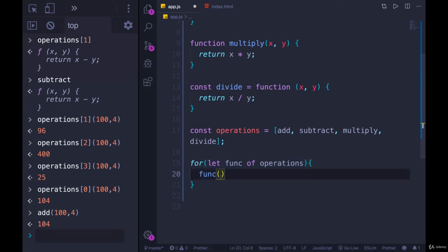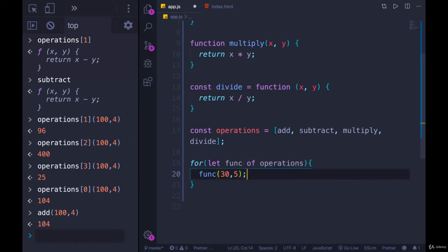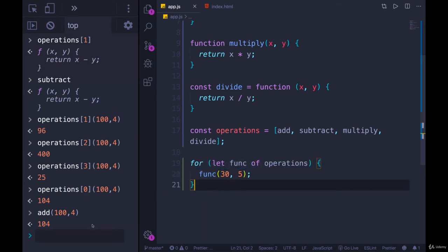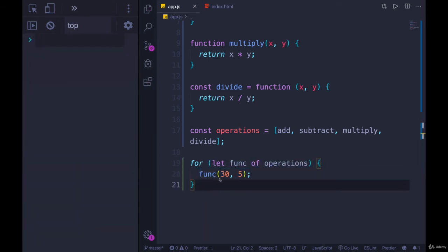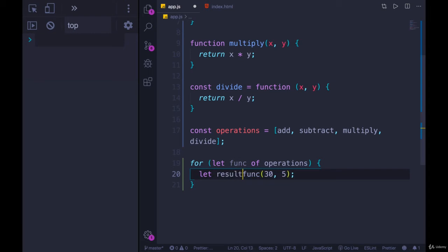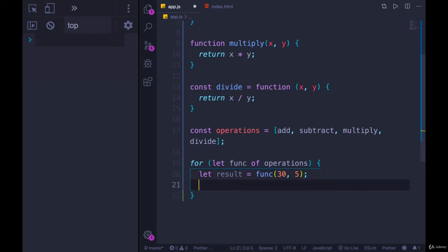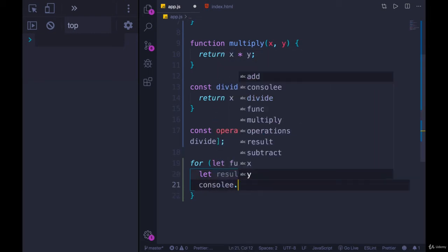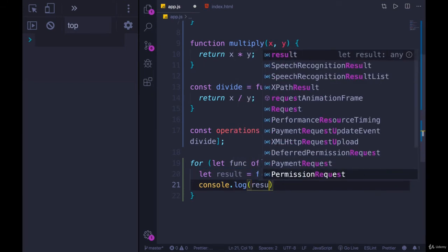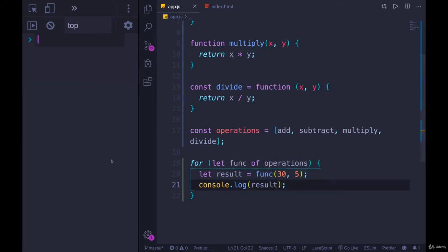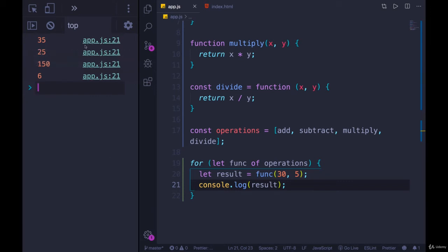Let's just hard-code in some numbers - how about 30 and 5. I'm not going to see a value because I'm not printing anything out; it's all being returned. So let's store each result in a variable - we'll call it 'result'. And then let's do a console.log of result. Let's run it.